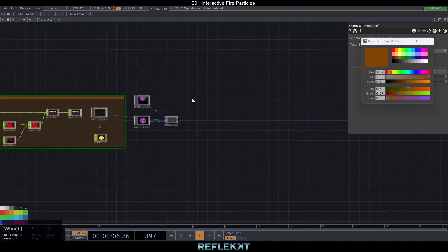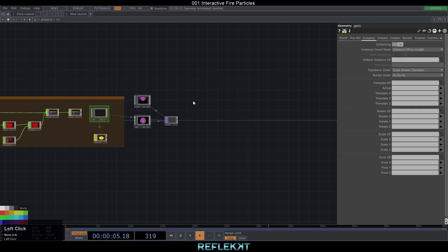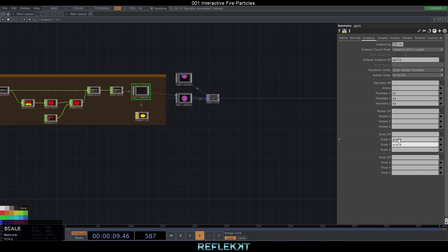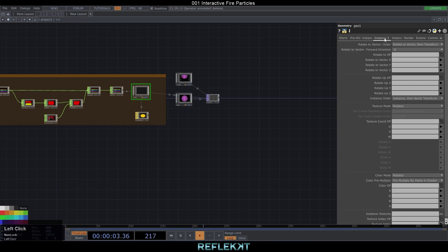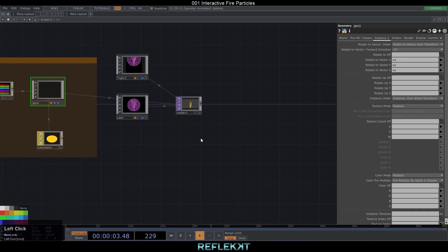In our geometry we can now turn on instancing, drag and drop the null as the default instance operator and add our translate and scale values. On the second instancing tab, set rotate to vector to plus Z and add the vector values VX, VY and VZ.